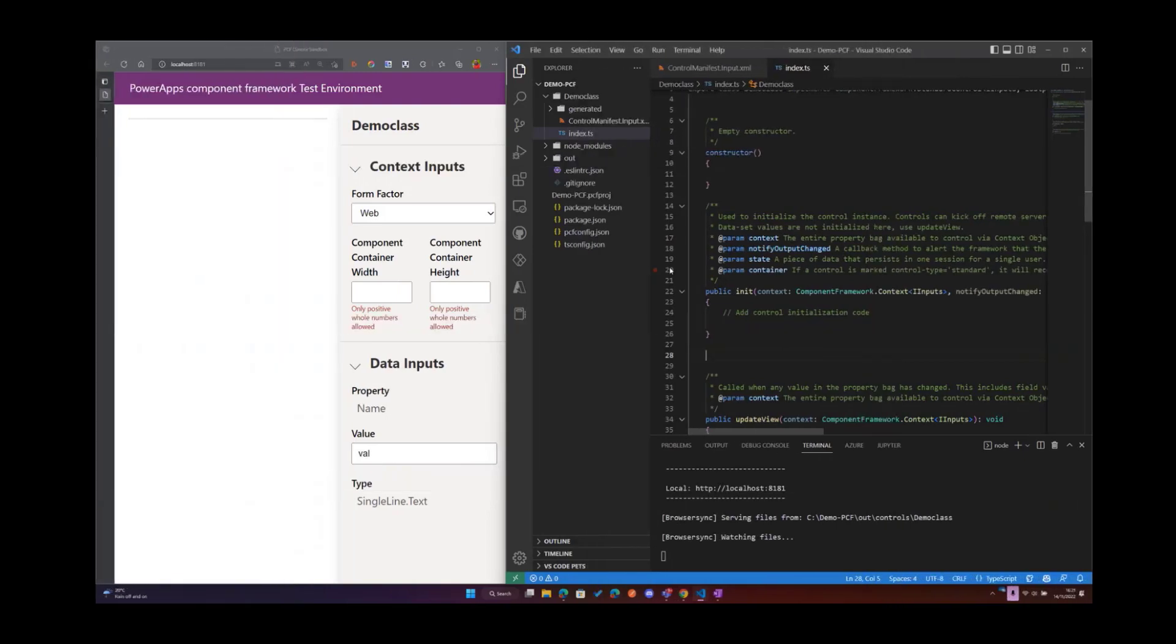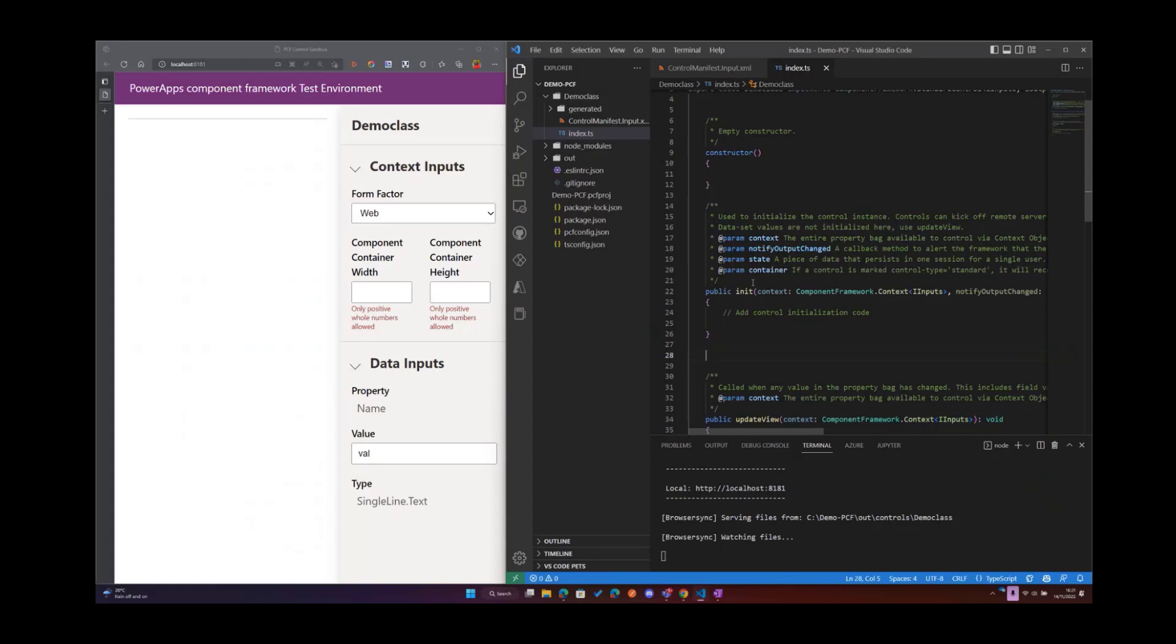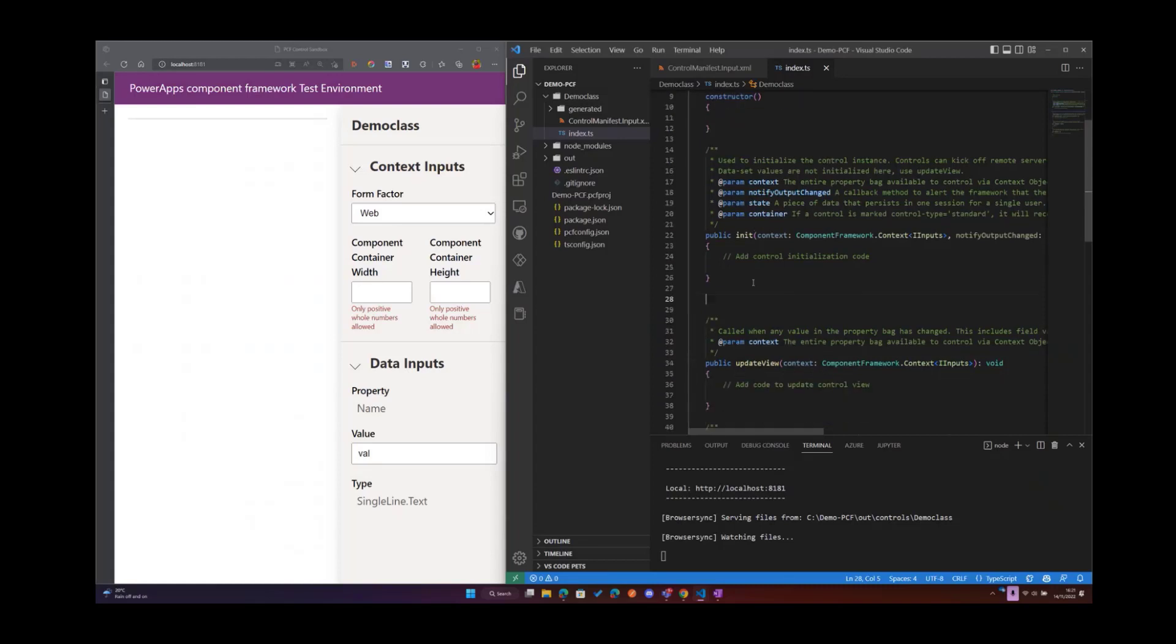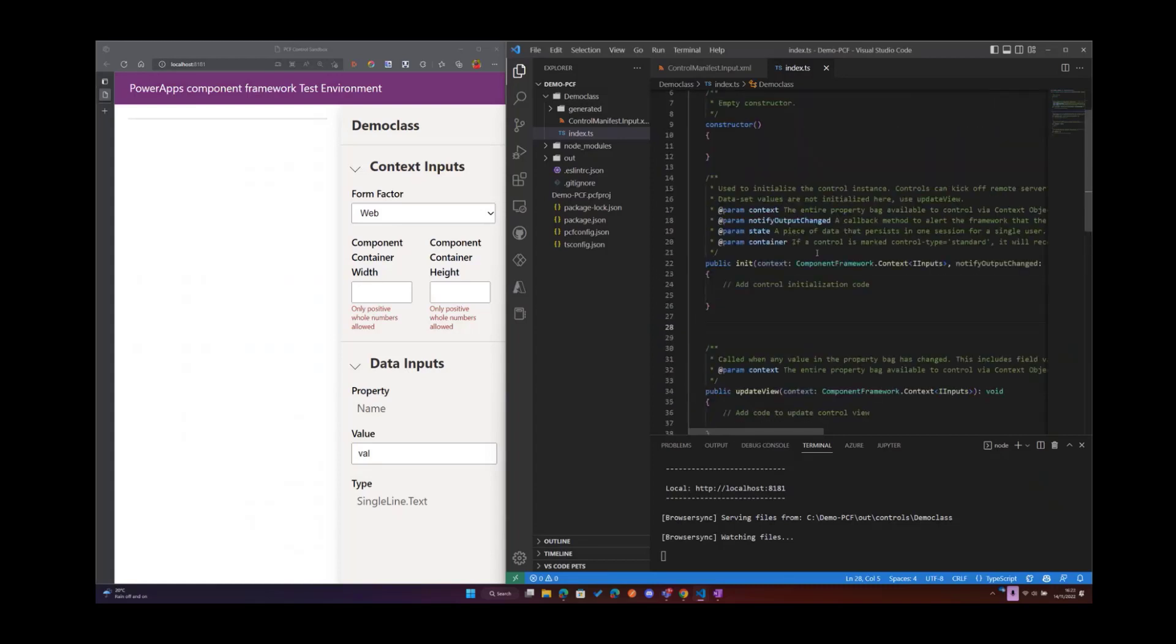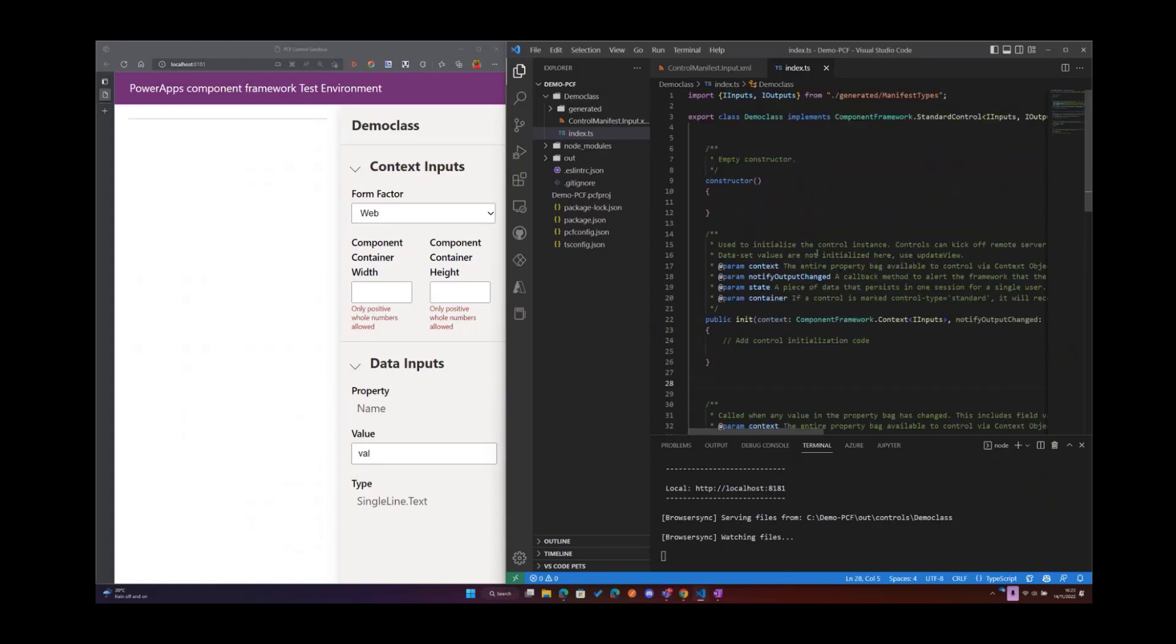In our last video we saw how to initialize the control, and right now you can see that our project is running on localhost 8181. We have not added any code to implement our control, so the next step would be to add the TypeScript code that is going to implement the control that will be consumed in the Power Platform. Since I already have the code existing, I'm going to quickly copy it into our file and have a quick walkthrough on what that code does.